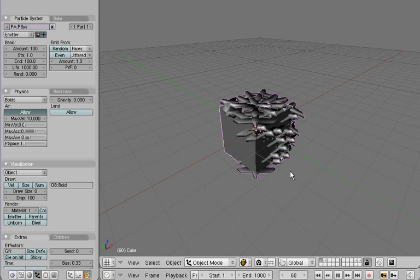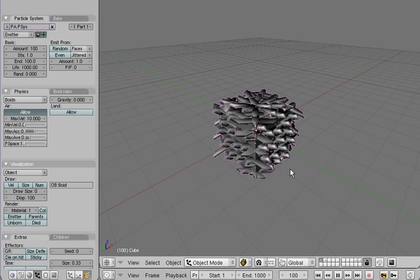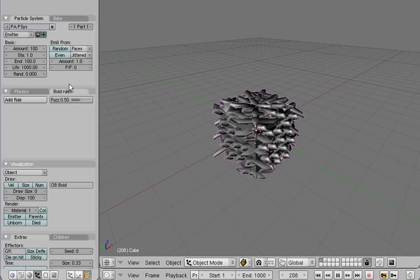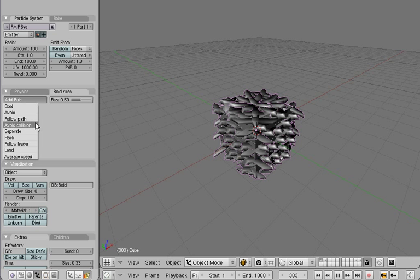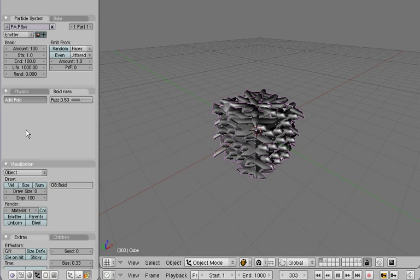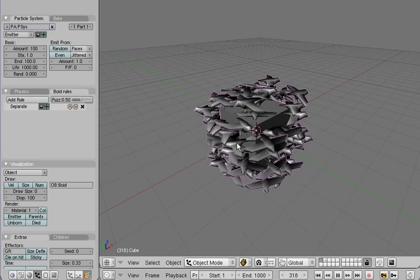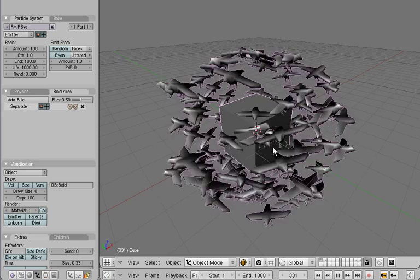Nothing too interesting yet. And that's because in the new system the voids have no rules by default. So let's first add the separate rule, which makes the voids not want to be too close to each other.